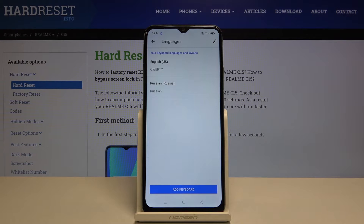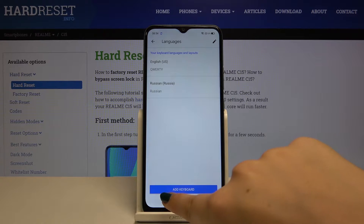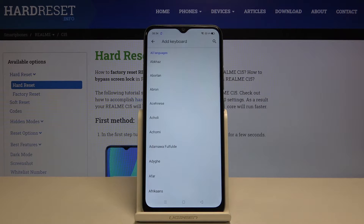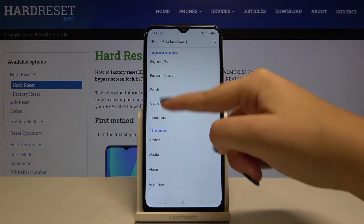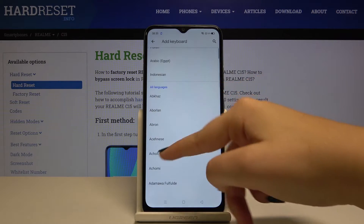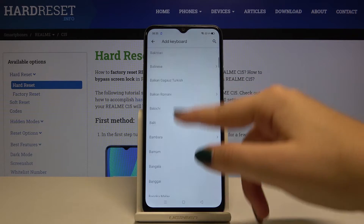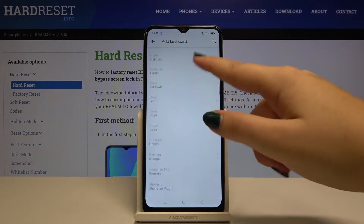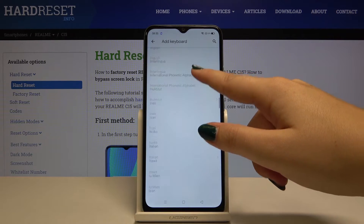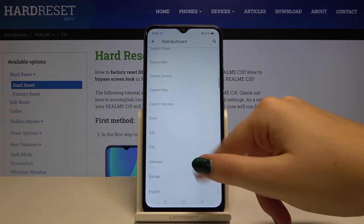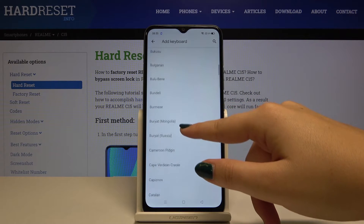If we want to add a new keyboard, simply click on 'Add Keyboard.' Here we've got some suggested languages and all languages available on this device, and as you can see there are many of them.